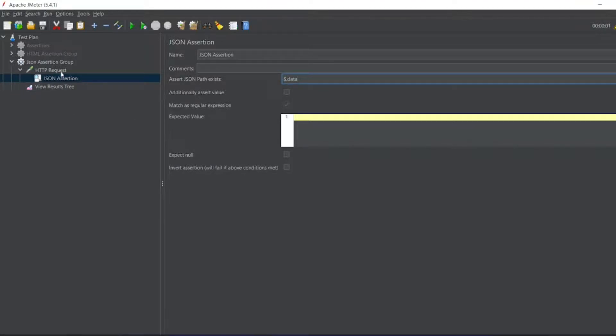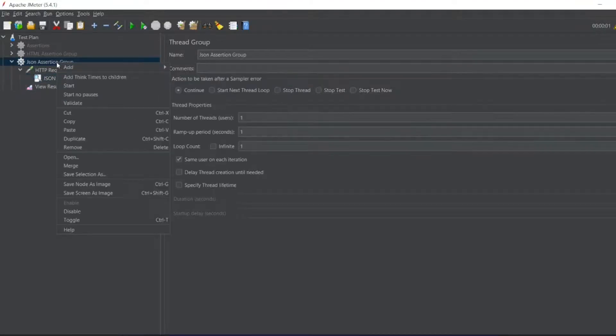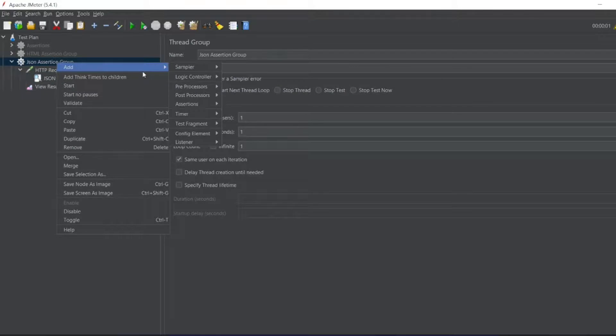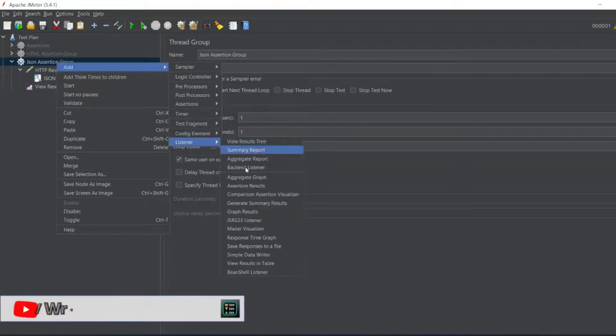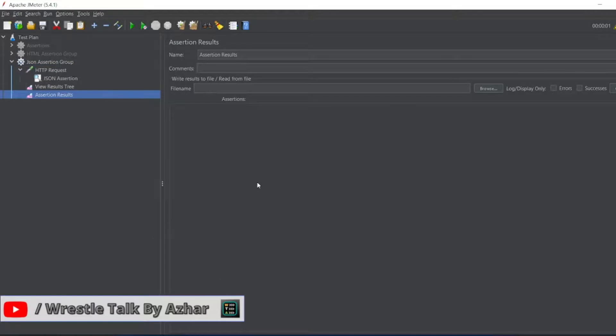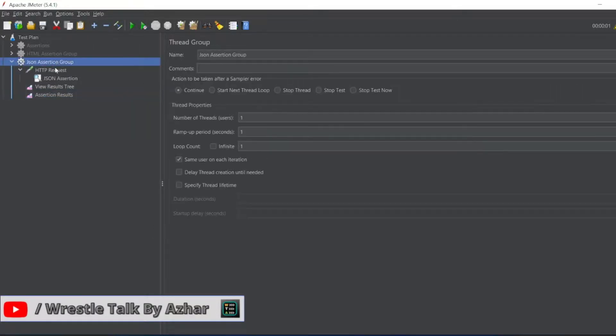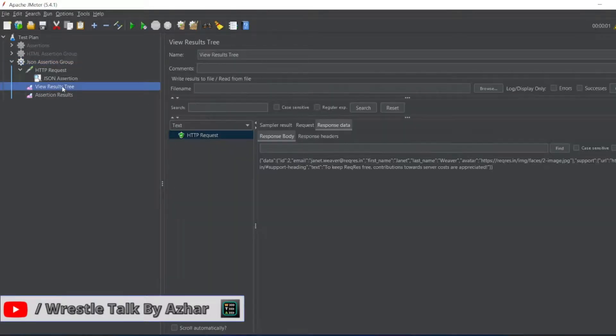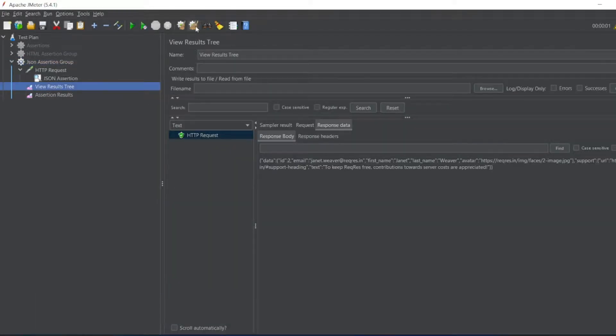So I will also add one more listener, which is assertion results. So let me execute. Let me execute this. View Results Tree now. Let us see.